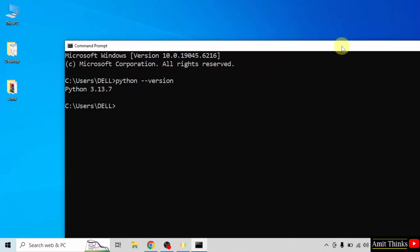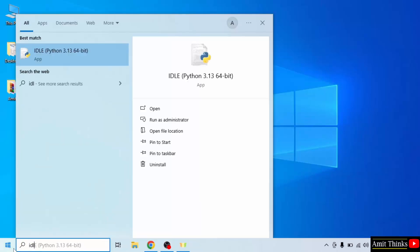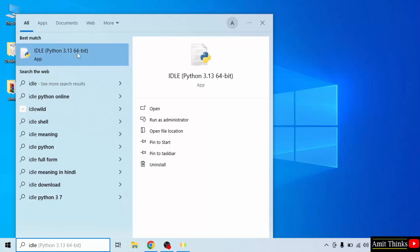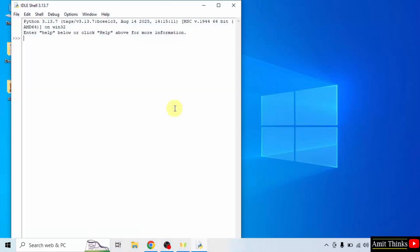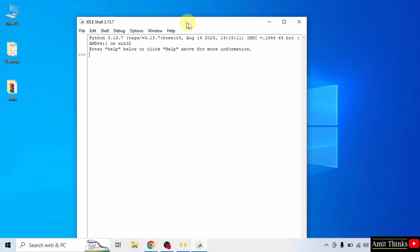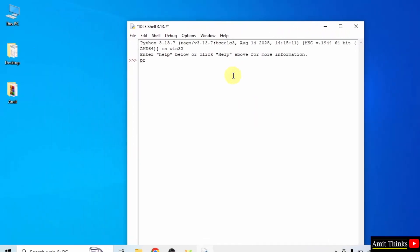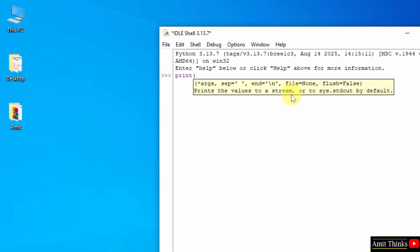Now let us run our first program. I'll close this. Go to Start and type IDLE — you may remember we also installed IDLE while installing Python. Click Open. Now let us run our first program on IDLE. To print in Python, we use the print method.